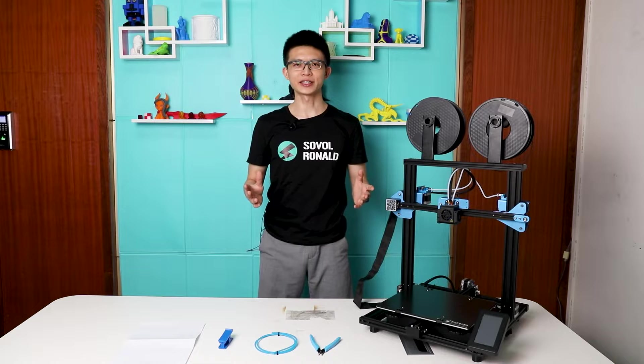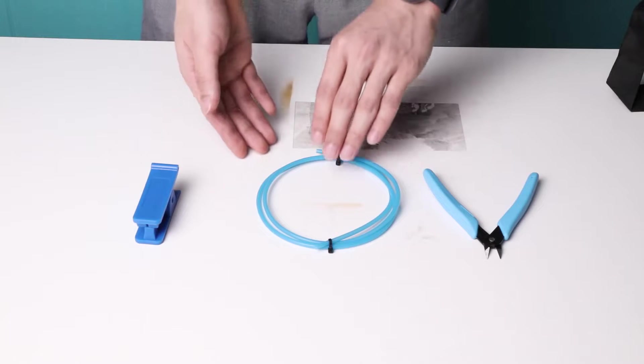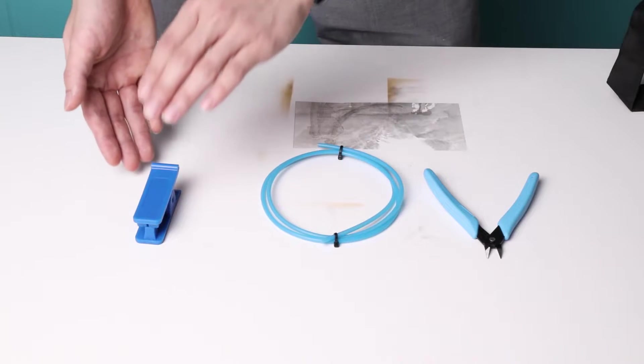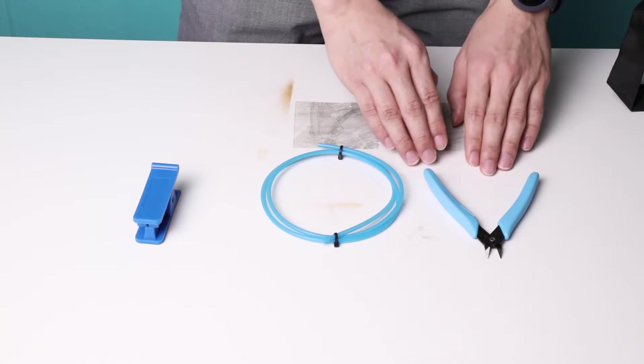Alright, before starting, here's what we need today. A new PTFE tubing, a tube cutter, a side cutter.